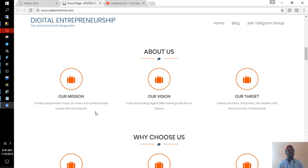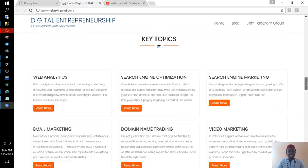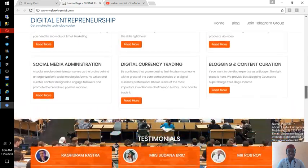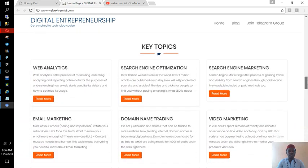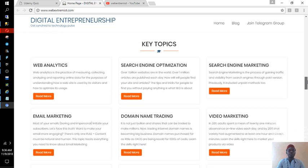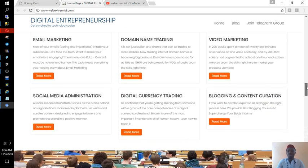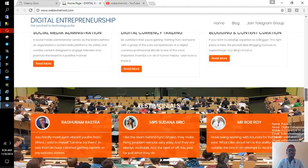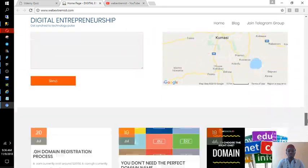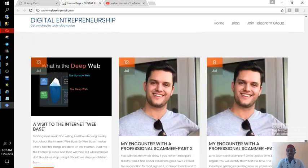And if you are working for someone and you want to better yourself in terms of the internet, this tutorial is also for you. The topics we've been looking at include web analytics, search engine optimization, search engine marketing, video marketing, domain name trading, email marketing, blogging, digital currencies, and social media administration.